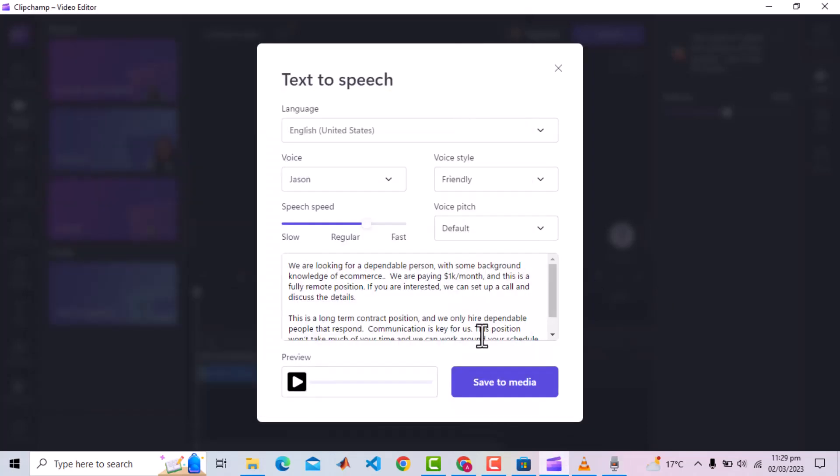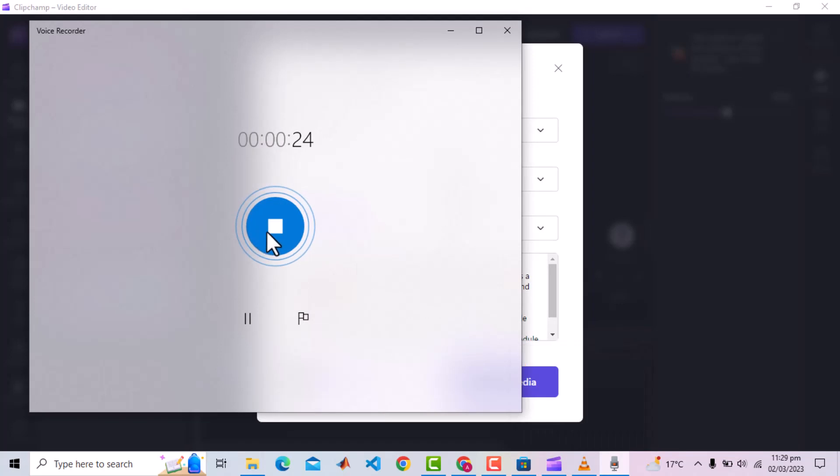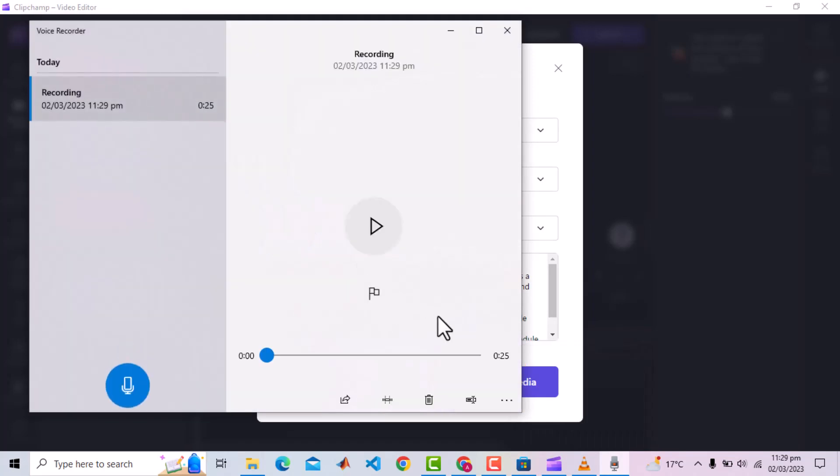Now I should play this preview icon to play the audio and Voice Recorder will record that. We are looking for a dependable person with some background knowledge of e-commerce. We are paying $1,000 per month and this is a fully remote position. If you are interested, we can set up a call and discuss the details. Click again to stop recording. And the recording is ready. Play it, there is silence in the beginning since the audio preview started a bit late.